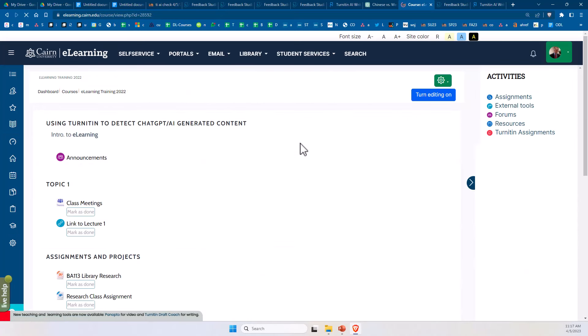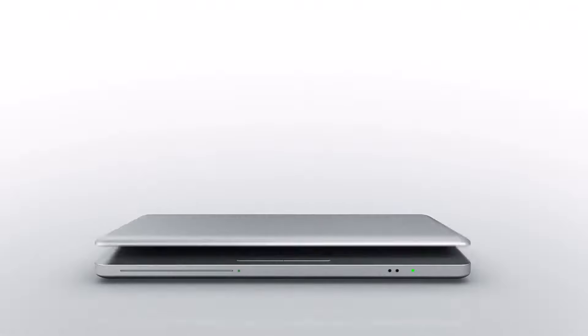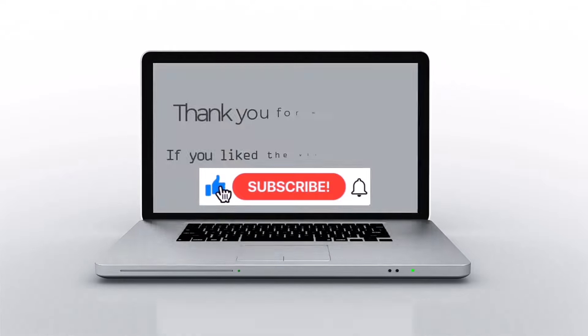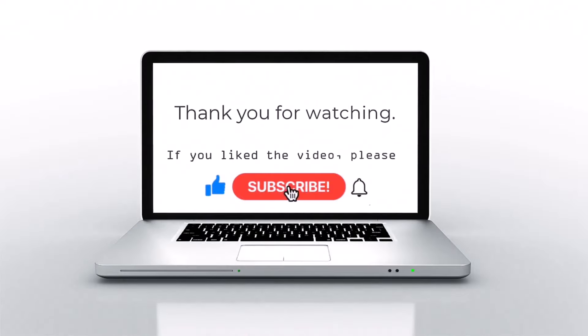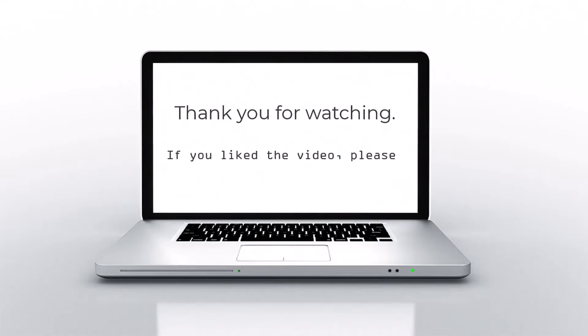So I hope you found this helpful. Stay tuned for additional videos related to using Turnitin, particularly the part on how to grade assignments using the Turnitin tools. If you like this video, please press like, subscribe, and then click on the bell icon.